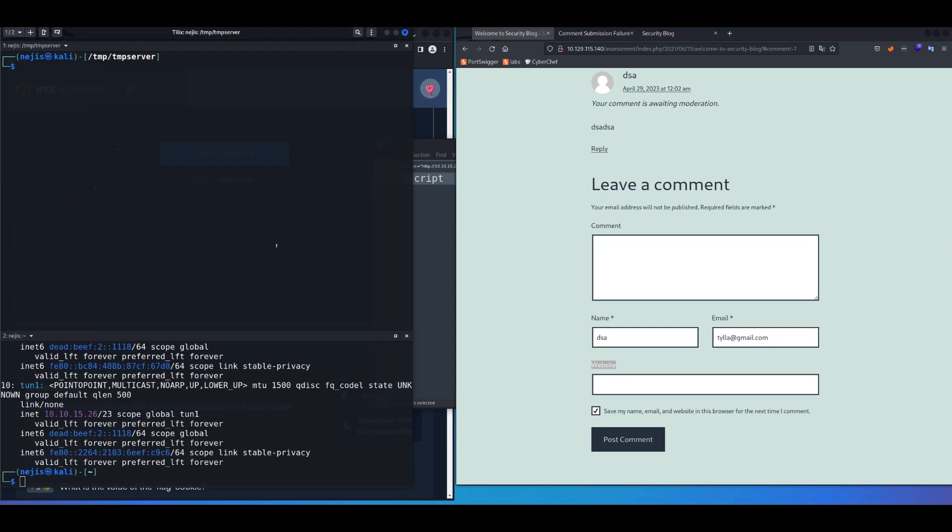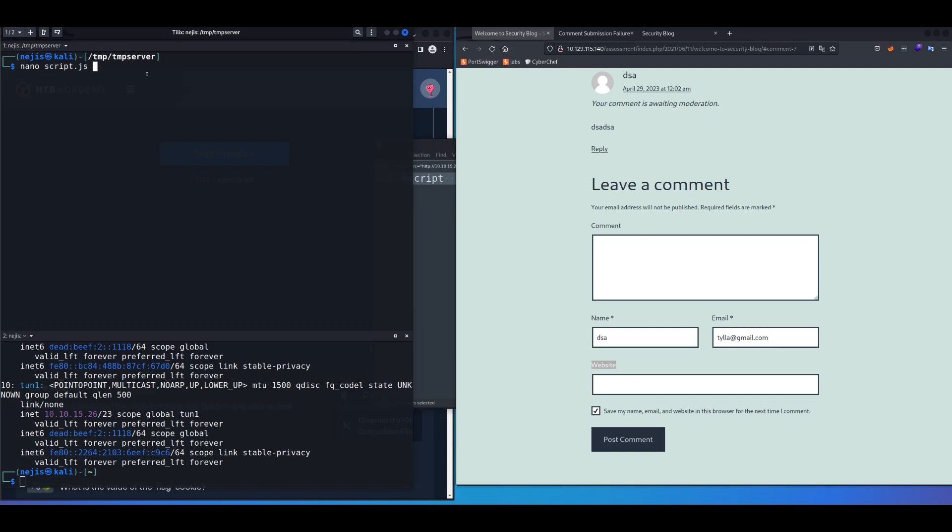Basically, similar to session hijacking lab, just go to your temporary directory, and then create a folder called tmp server. I mean, it doesn't really matter, but just trying to follow the course's instructions. And once you're here, create a script.js. So nano script.js, and inside this file have this script, basically.